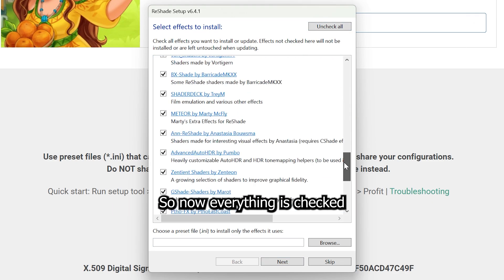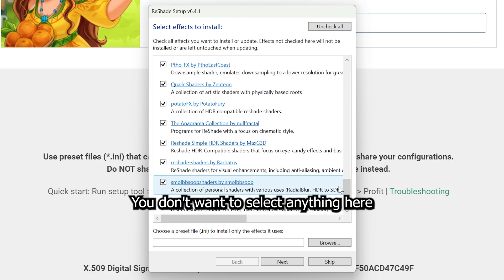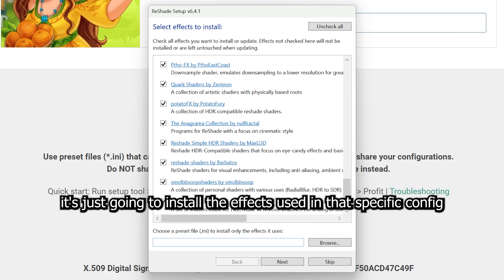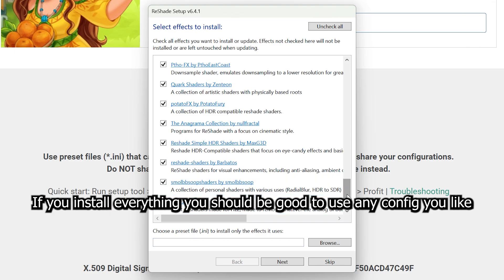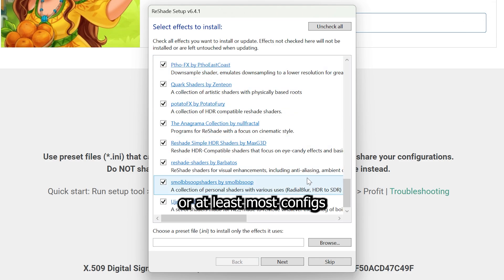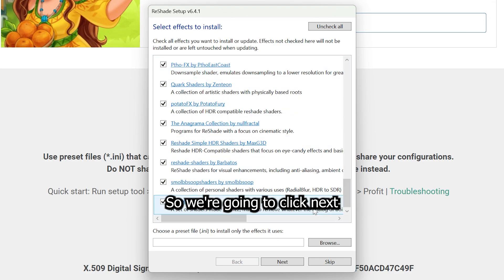You don't want to select anything here because if you pick a specific config, it's just going to install the effects used in that specific config. And if you install everything, you should be good to use any config you like, or at least most configs. So we're going to go Next.